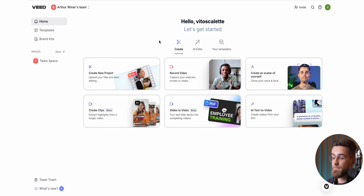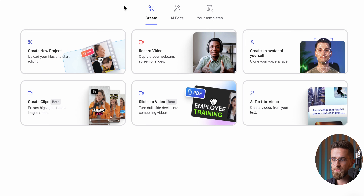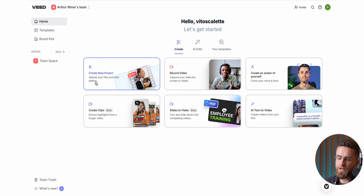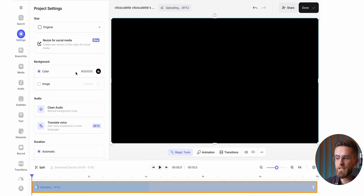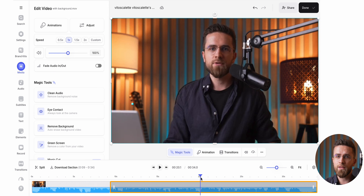Stick around because by the end, you will go from zero to making 20 videos a day. I've got Veed open here. I like to start by exploring all the features before diving into the editor itself. I'm impressed with how Veed's video editor has evolved over the years — it's super easy to use and packed with cool AI features.